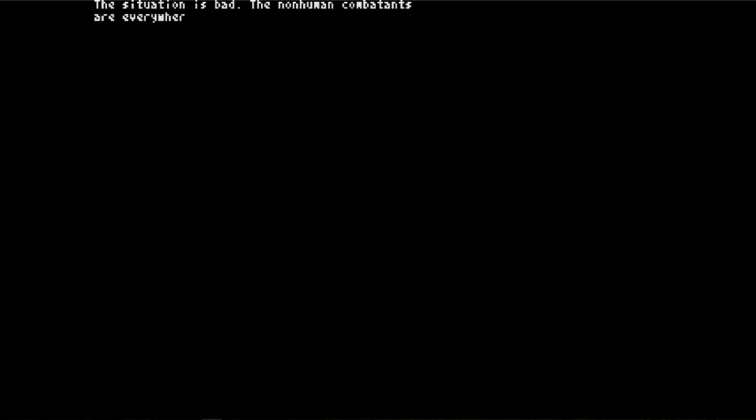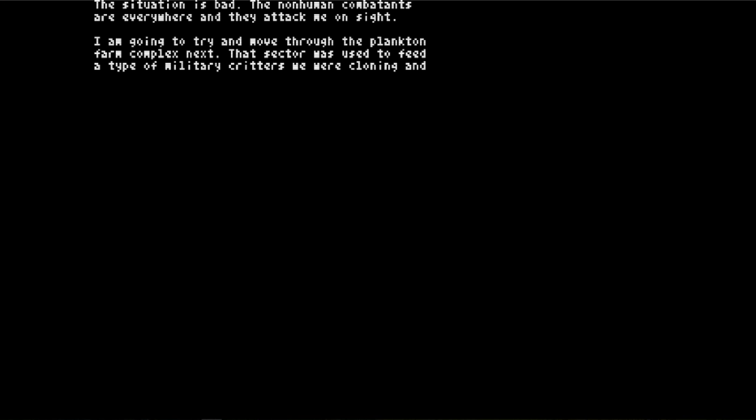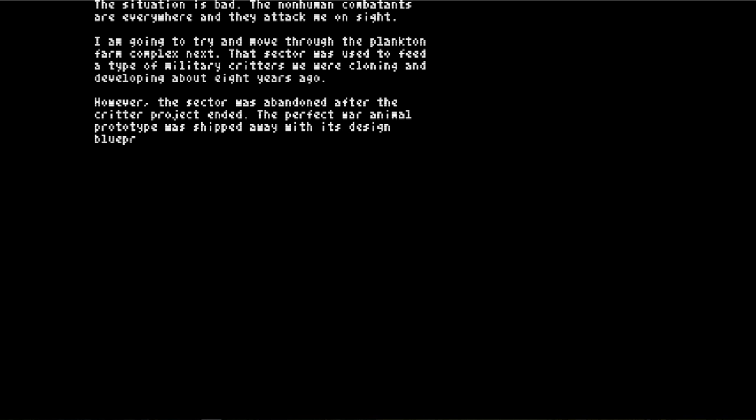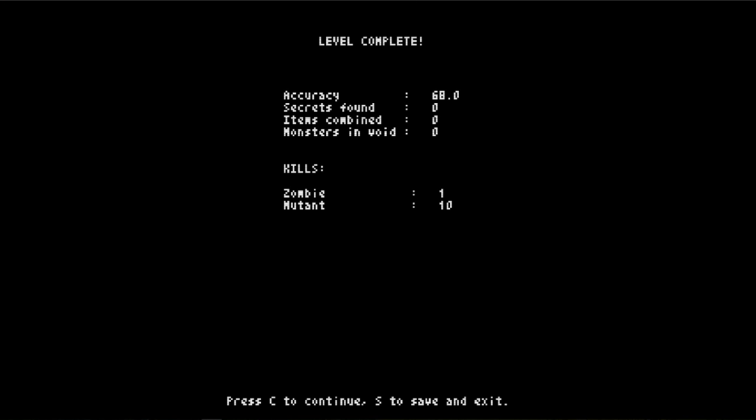The situation is bad. The non-human combatants are everywhere and they attack me on sight. I am going to try and move through the plankton farm complex. What? No! I went to the left. Oh, is it his right? Damn it. Oh well.